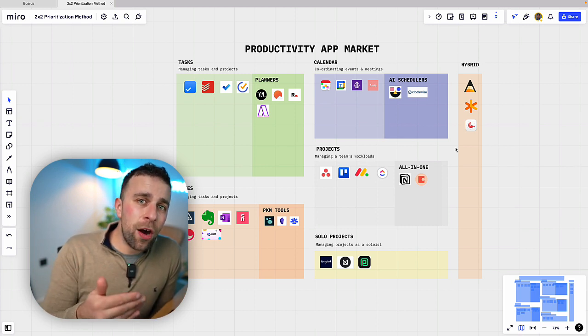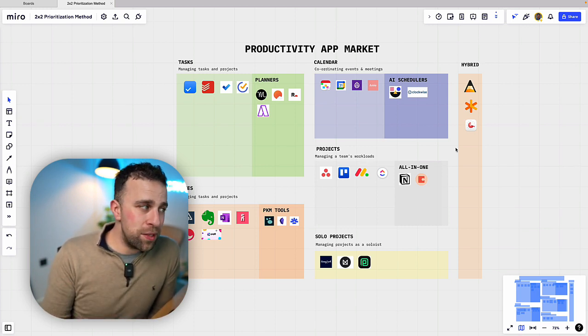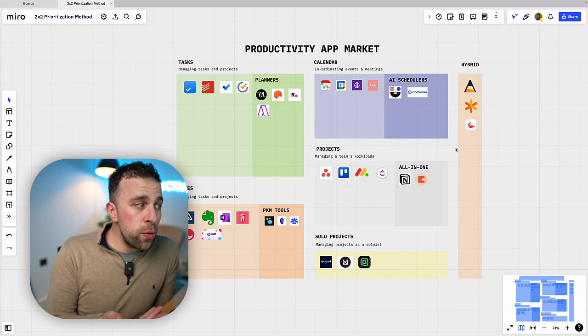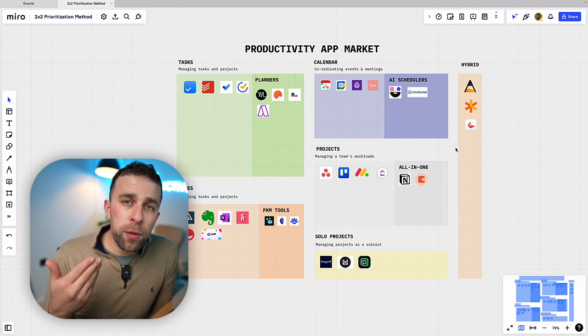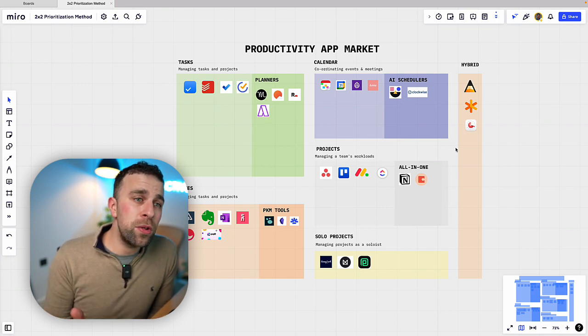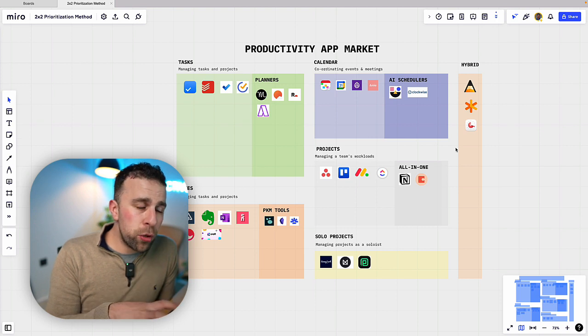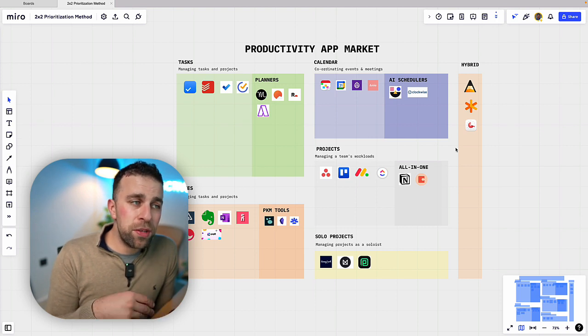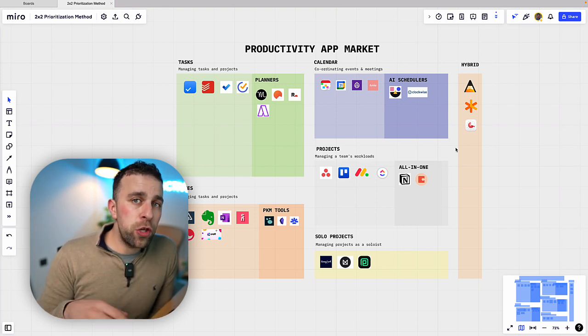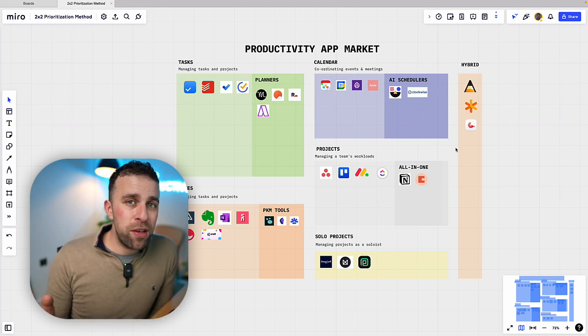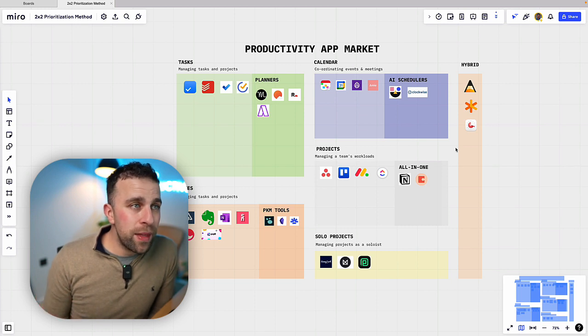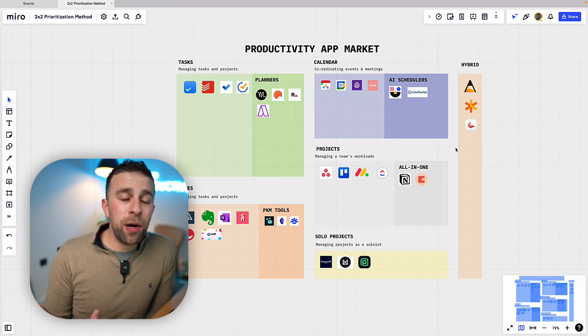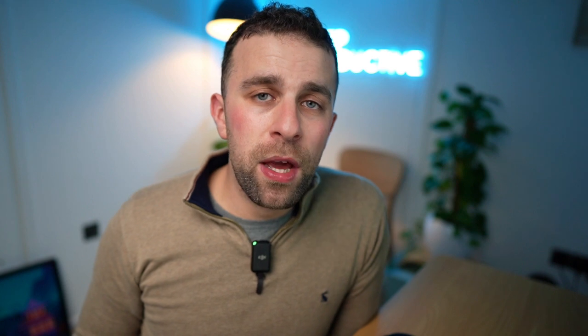Calendar for events and meetings, but with AI schedulers being on the rise. We also have Notes that has PKM tools for the more advanced note taker. And finally Projects with a basic project management experience and an all-in-one to offer you more collective and flexible solutions. Now an interesting market to say the least. We'll expand on this in another video in the near future, but hopefully it gives you a better idea of what the core market looks like for productivity apps.